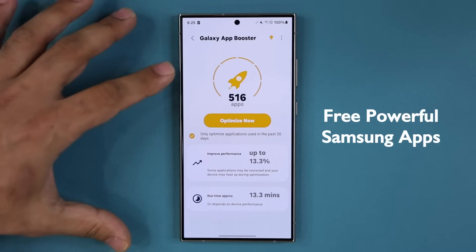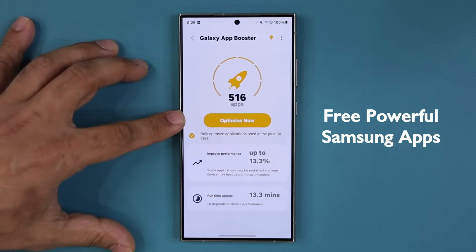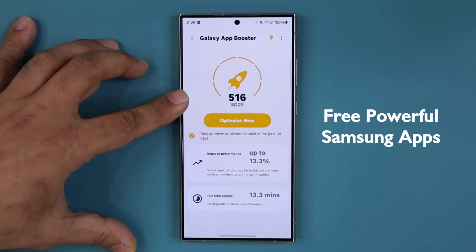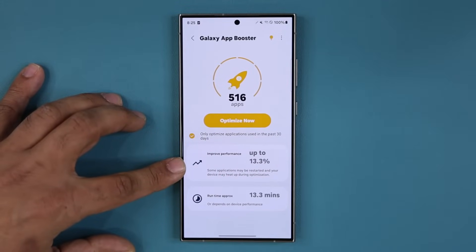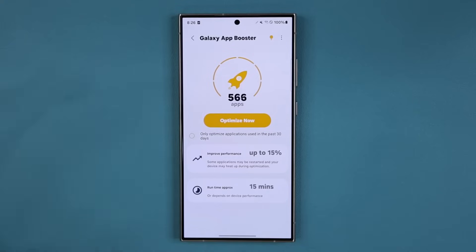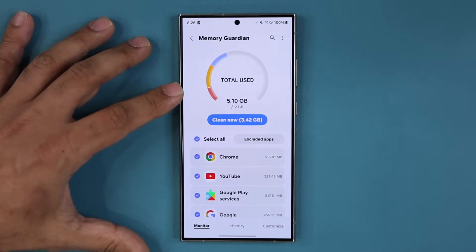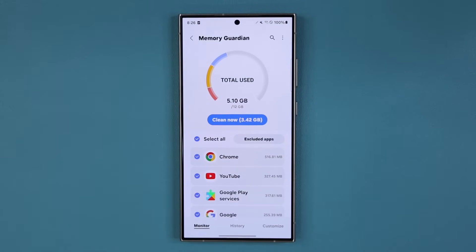I'm talking about applications like this one right over here which allows you to optimize your apps using software technologies that are able to improve the phone's performance by up to 13.3% or 15% based on which options you choose. I'm also talking about some enhanced memory management that is going to make your phone perform better. So let's dive in and get started right away.